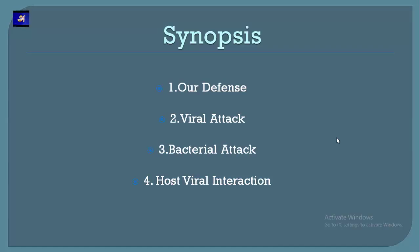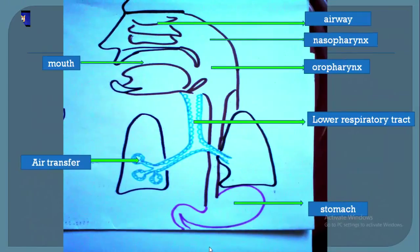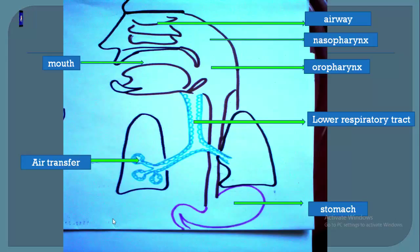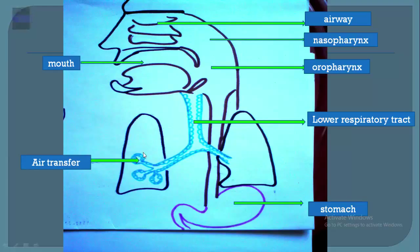To understand the war field — what happens in the war — let us understand about the war field, that is, our respiratory tract. Our respiratory tract is basically classified into two compartments: the upper compartment and the lower compartment. The upper respiratory tract covers the mouth airway, oropharynx, and nasopharynx. The lower compartment comprises the trachea and bronchioles. Nasopharynx is the pharynx region behind our nose, and oropharynx is the region behind our mouth.